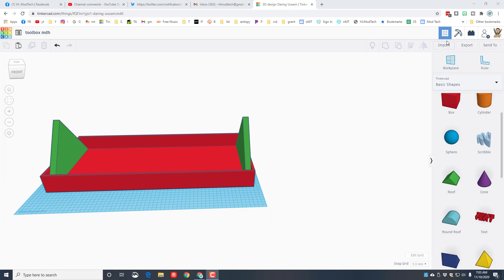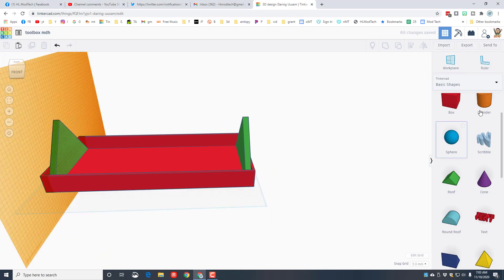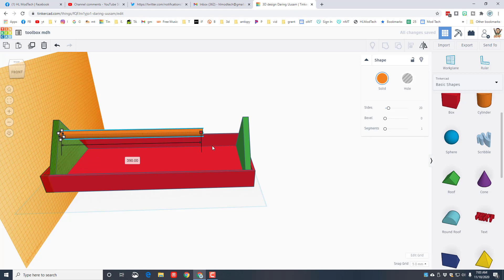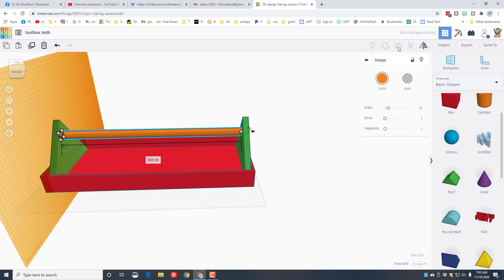Alrighty friends, it's time to add a handle. Let's put the work plane on one of our triangles and simply bring out a cylinder. When you bring that cylinder out, we need to stretch it all the way across. I'm just gonna drag it till it touches. If it sticks inside, that is fine. I'm going to put the work plane back on the ground.